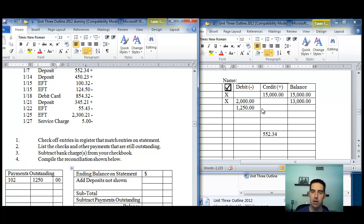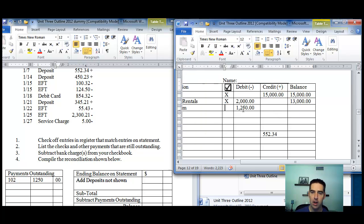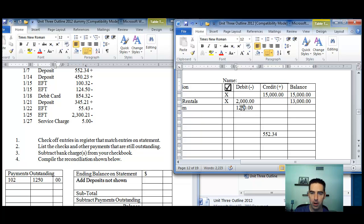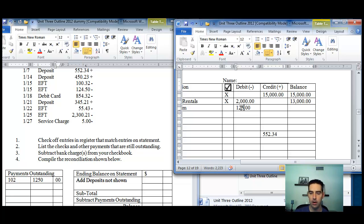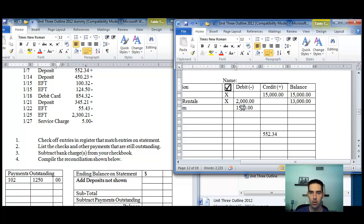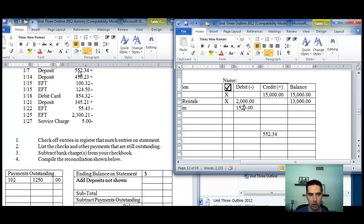Here are some things that people do wrong. One, they put the debit in the credit column or put a credit in the debit column. Two, they have math errors. Three, they have sliding errors. So, instead of $1,250, people do this - I'm telling you, they'll punch in $125. Or, another thing that they'll do is they might transpose a number, so they might type it in or write it down as $1,520.